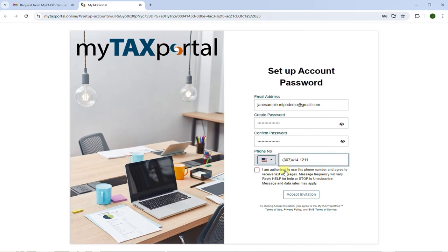Click on the checkbox to authorize and agree to receive text messages. And lastly, click on Accept Invitation.